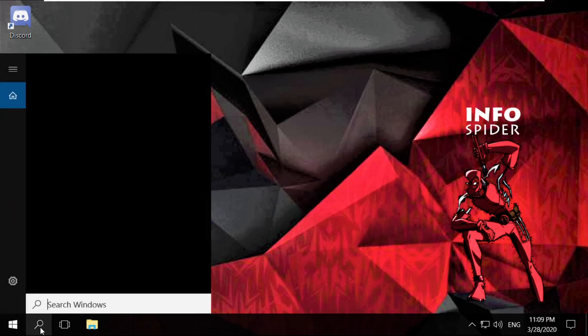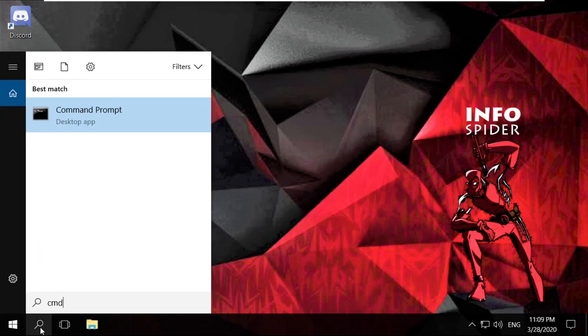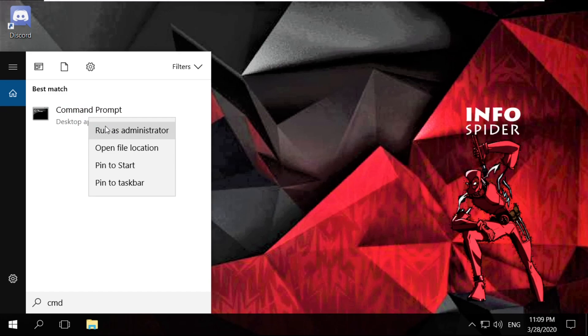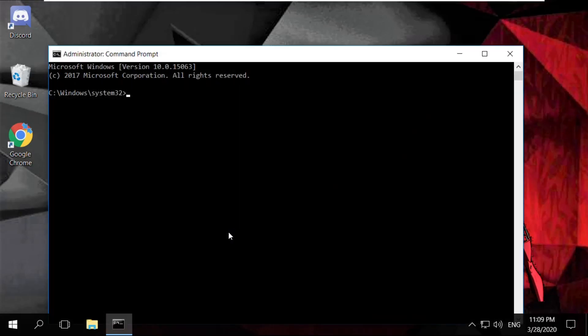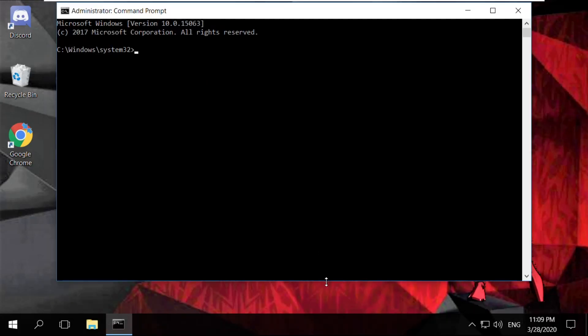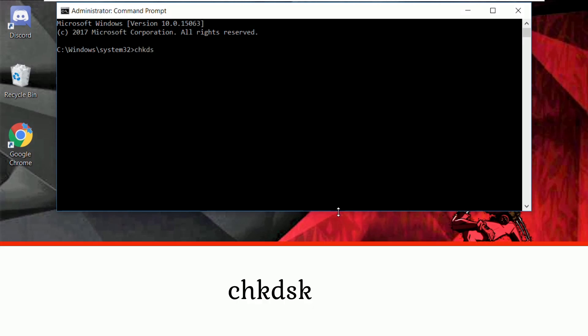In the next step, go to search bar and type CMD. Right-click here and select Run as Administrator. Then check this option. On this window, type these commands carefully.